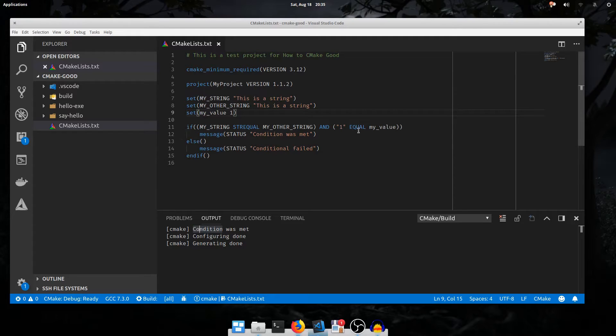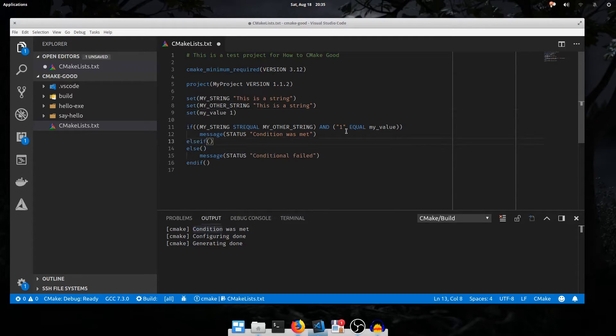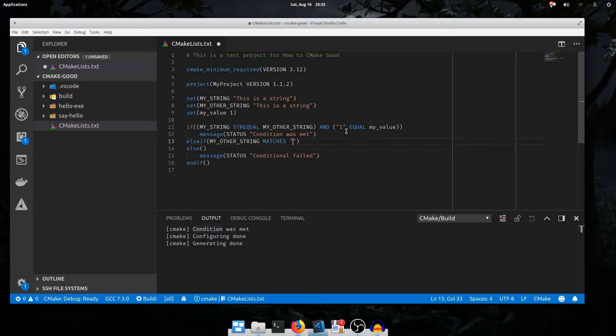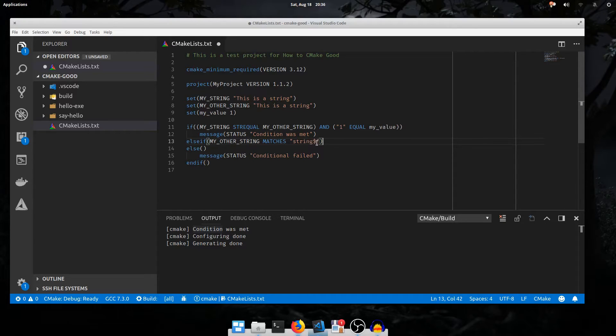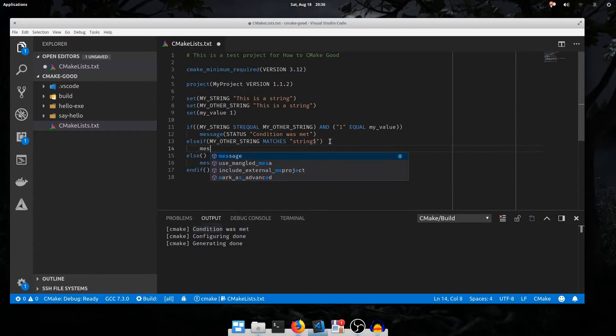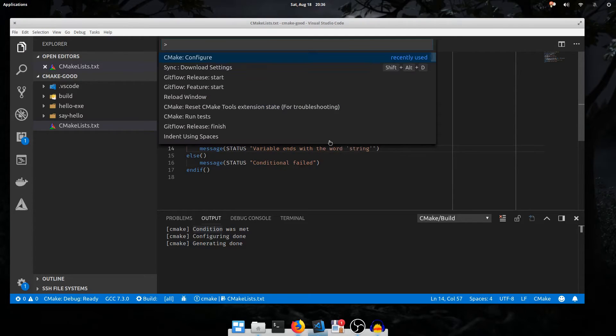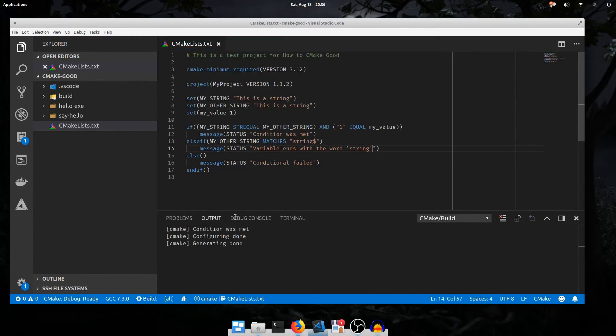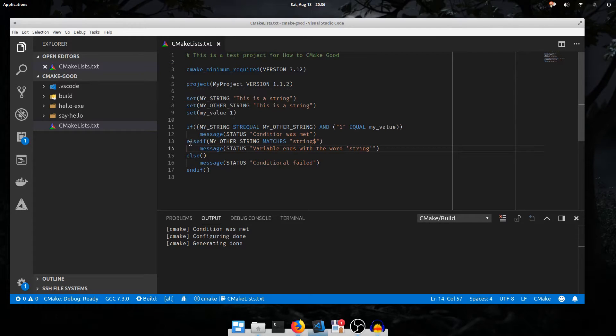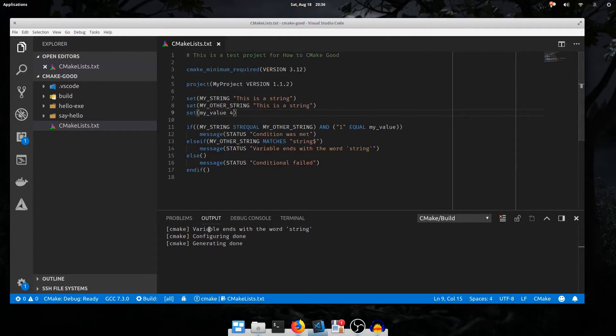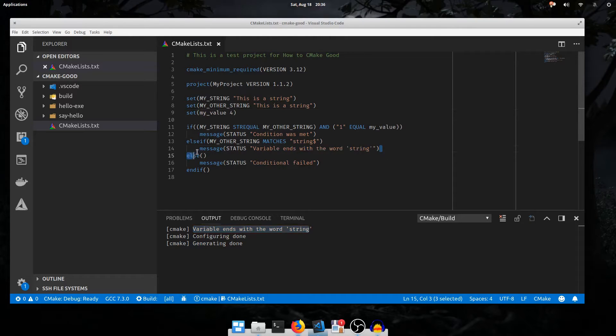In addition to if and else, there is of course an else if, which takes the same parameters as if, but only executes if the preceding branch did not. I'll do a regular expression test in this one. My other string matches and then in quotes a regular expression. I'll say string $ to test if the variable value matches with the word string at the end. I'll say message status variable ends with the word string. If I configure, it says condition was met because this condition is still executing and this branch is not being taken. I'll change the value of myValue to 4 to force it to pass to the else if. And now variable ends with the word string. This branch was taken.